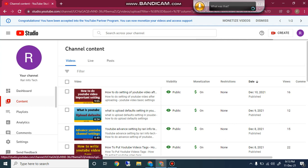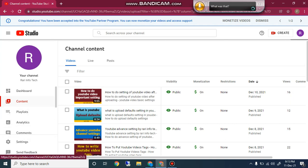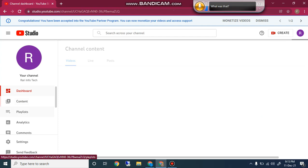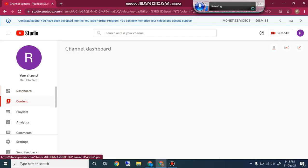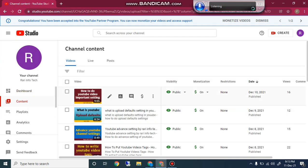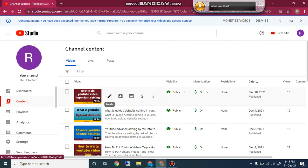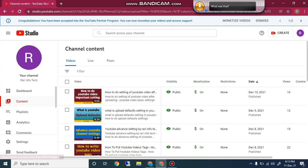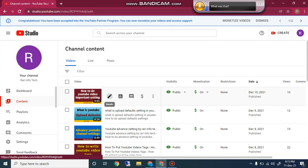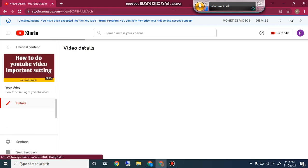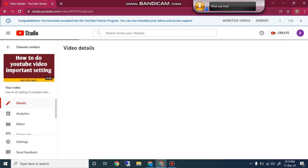You will now see the dashboard after clicking on it. Below the dashboard there is an option called Content. Click on Content, then on whichever video you want to insert an end screen or YouTube video card, click the pencil button.